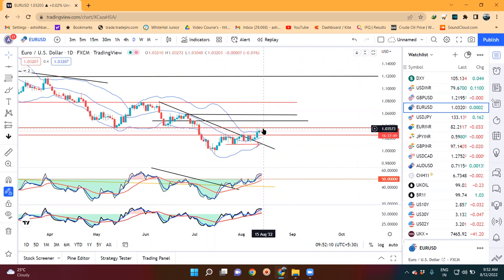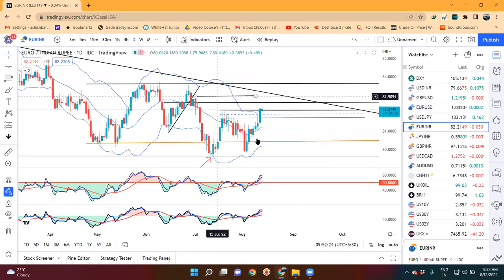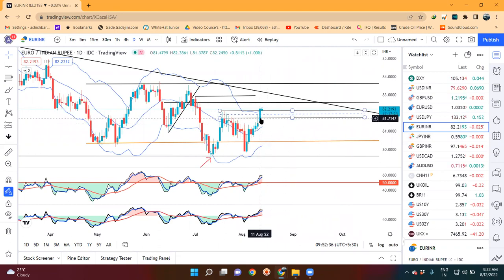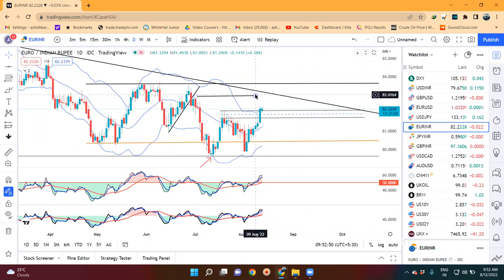EUR/USD is at 1.0370-90. We can see a strong bullish candle forming here. If you consider the high revenue side, then and only then it may head towards the 83 level.